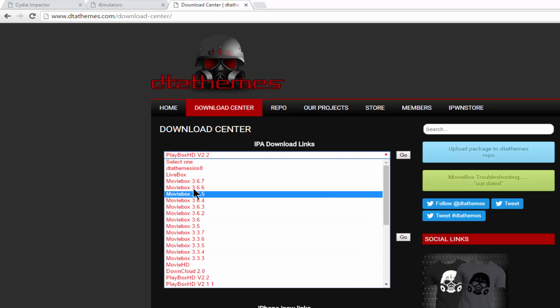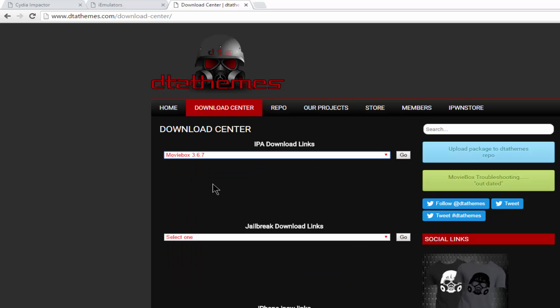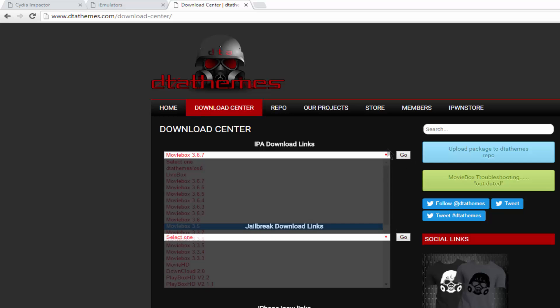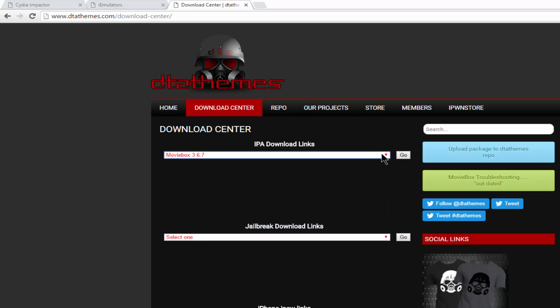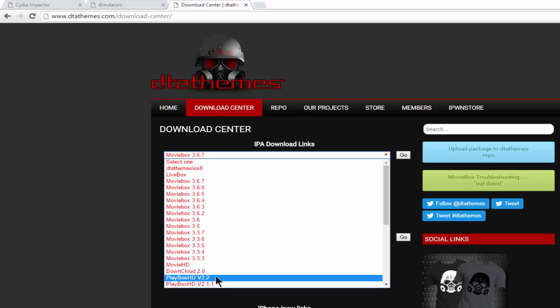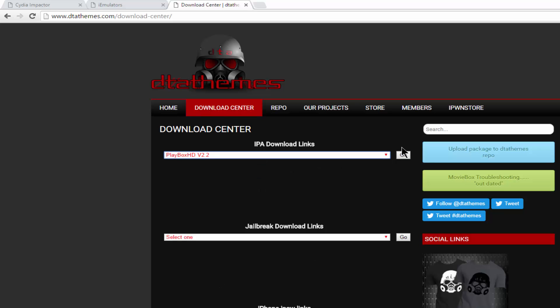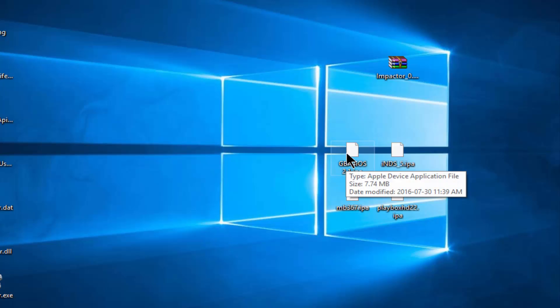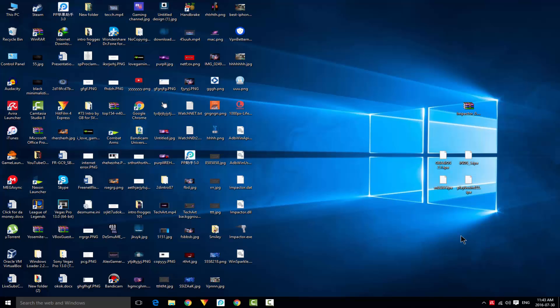Click on it and search for MovieBox 3.6.7 newest version. Click on it and click Go. It's going to download the .ipa file. Now click for PlayBox HD version 2.2. Click Go also. After installing these .ipas on your computer, drag them to your desktop. As you can see, we got these four.